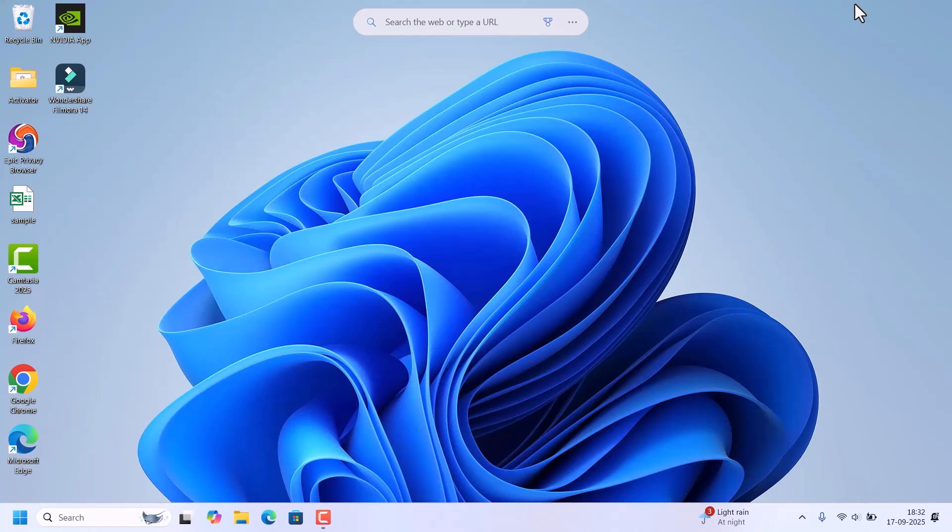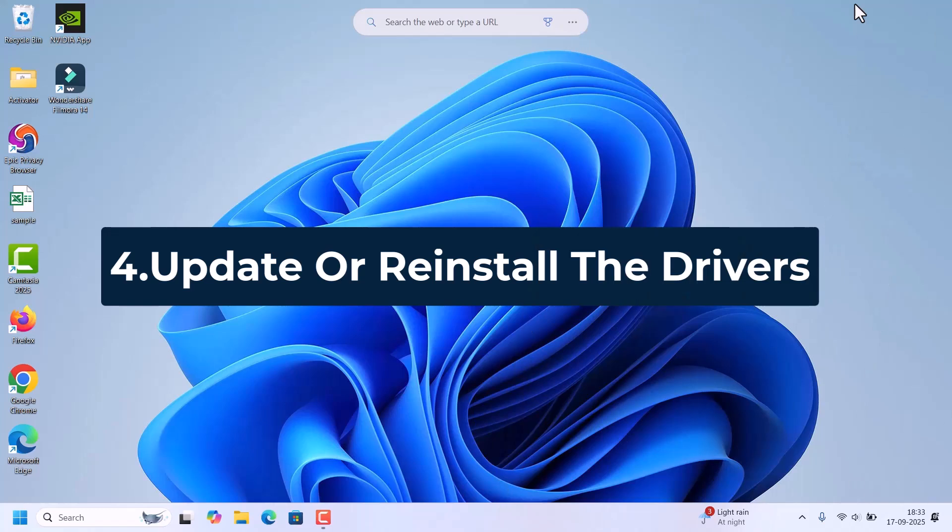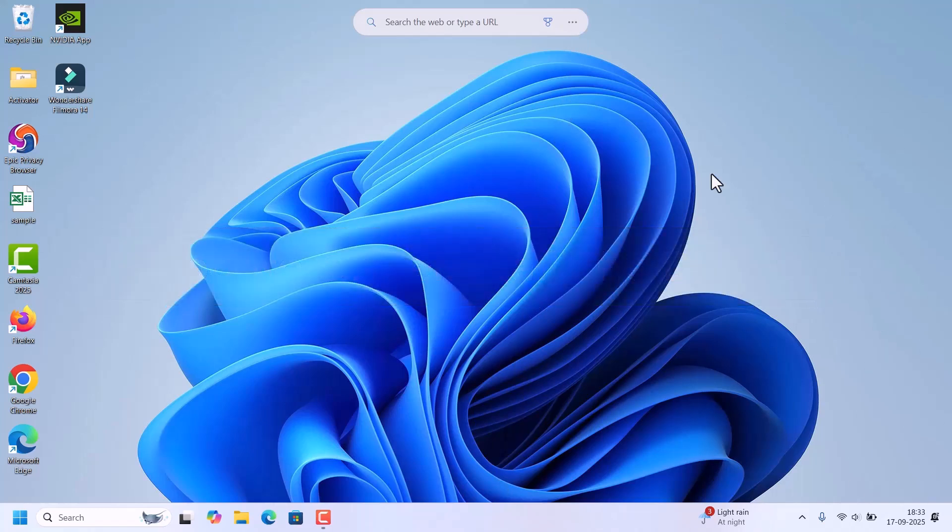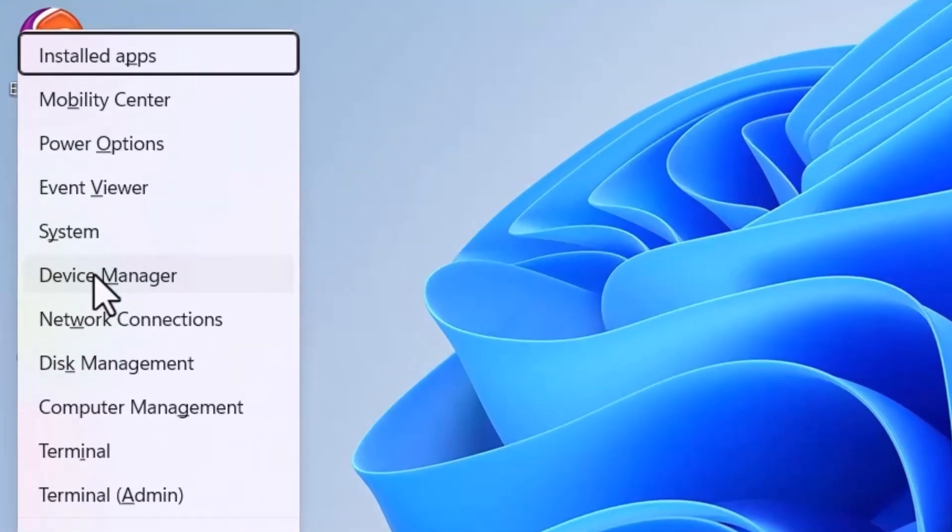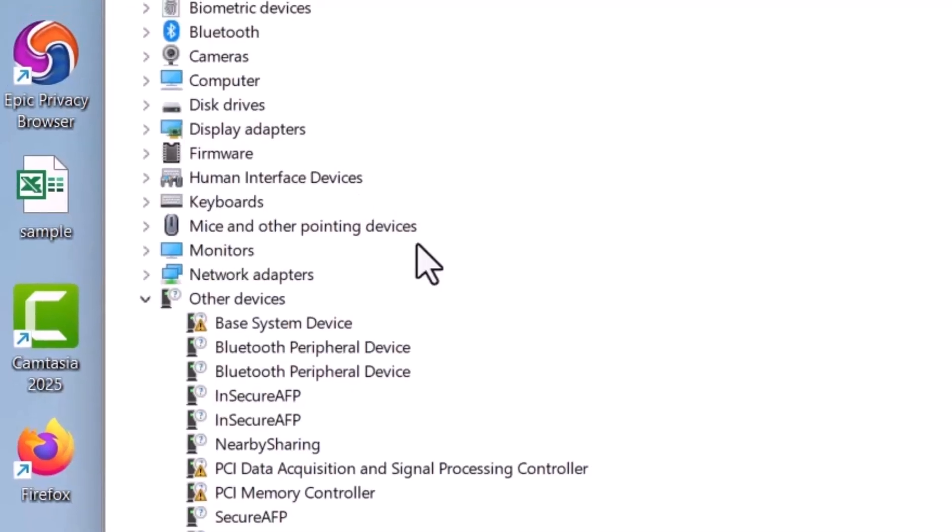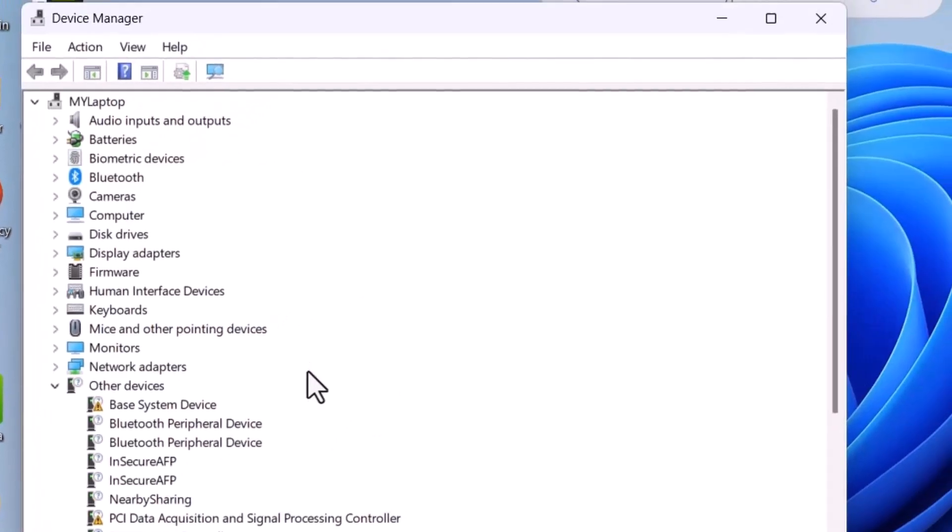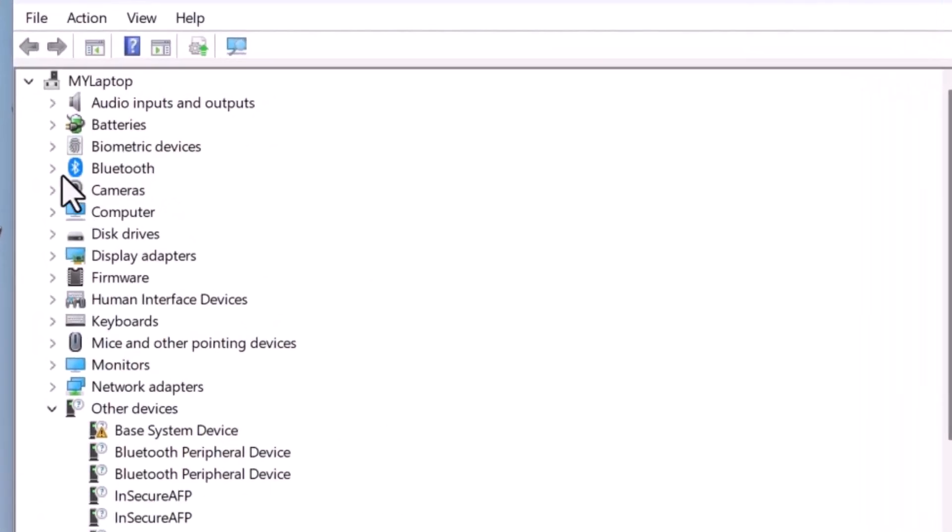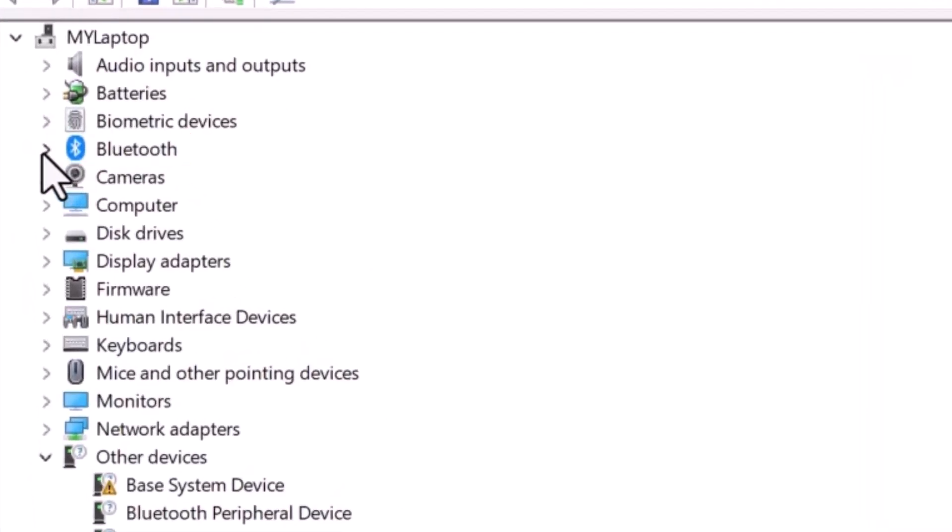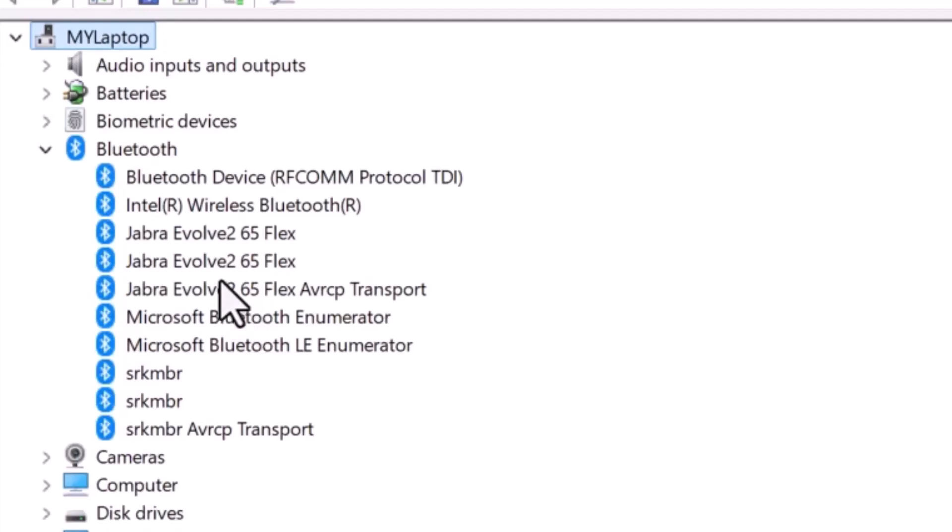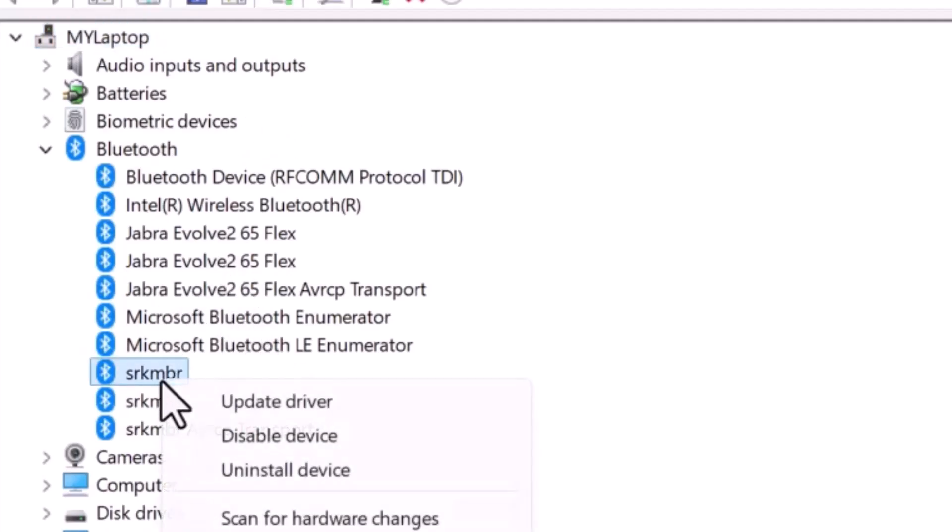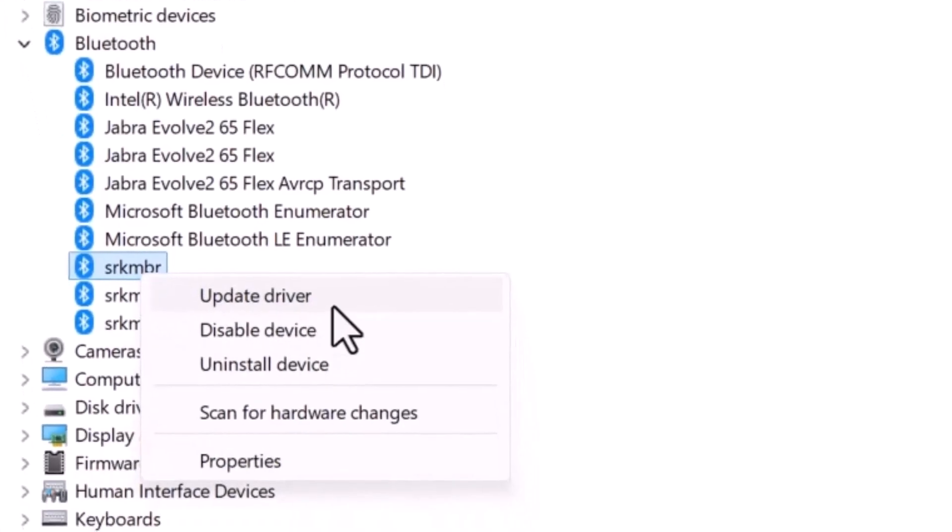If it is still not working, we can update or reinstall the Bluetooth drivers. For that, you need to open the Device Manager. Click on Windows X key, select the Device Manager in the menu. In the Device Manager window, there is an option Bluetooth. Expand that one. Here it will show all the Bluetooth devices you connected previously. So check which device you are not able to connect now. Select that one, right click on that. There is the option update driver. Click on that.